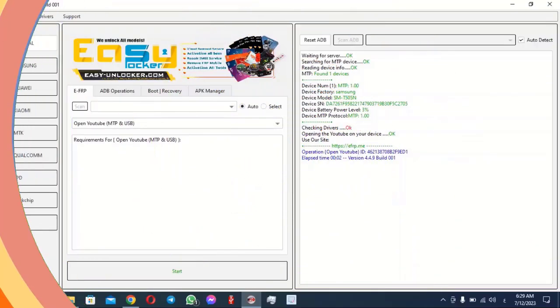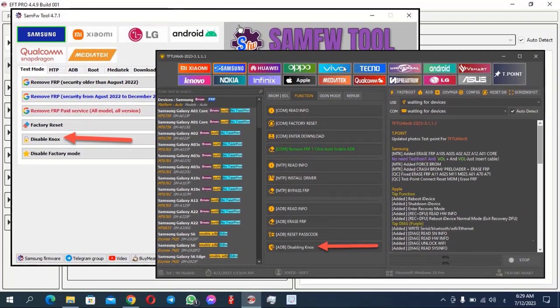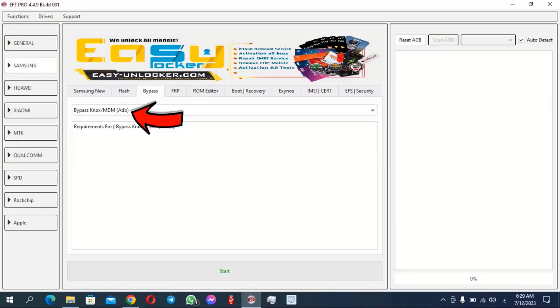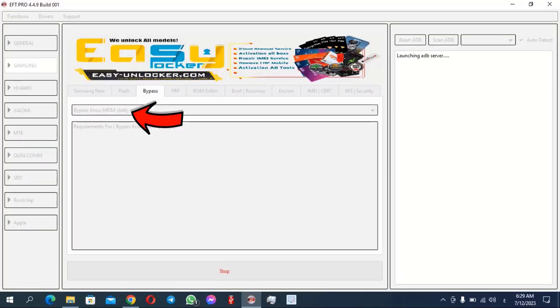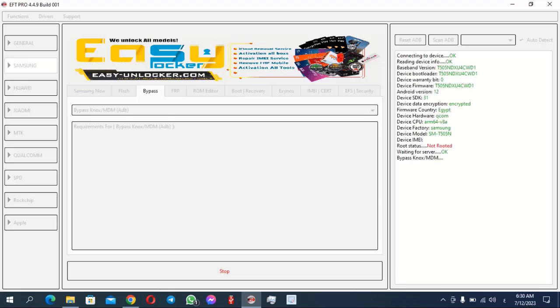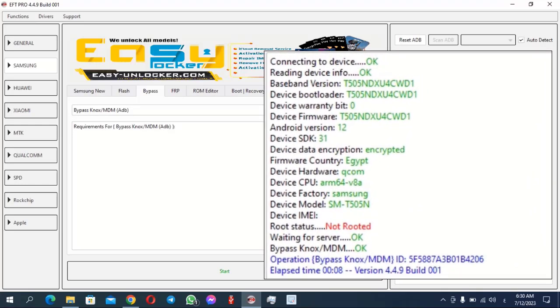Go down in the settings to find developer options, and from inside the developer options enable USB debugging. Then go back to the computer and open any tool you have — whether free or paid — but the most important thing is that it supports MDM and Knox bypass, such as the SAMFW tool, EFT Dongle, or any other compatible tool. Through the tool, work to bypass MDM protection. The process will complete to the point where the bypass is successfully finished on the program, and our work to bypass the protection will be successful, temporarily exiting the management system.